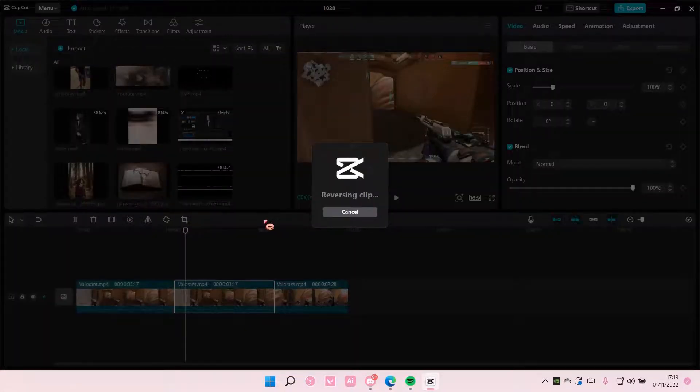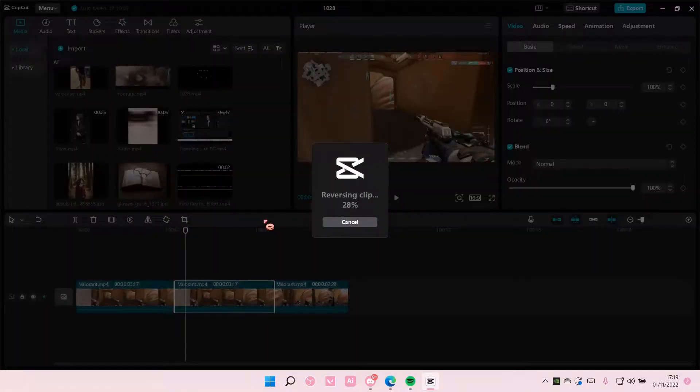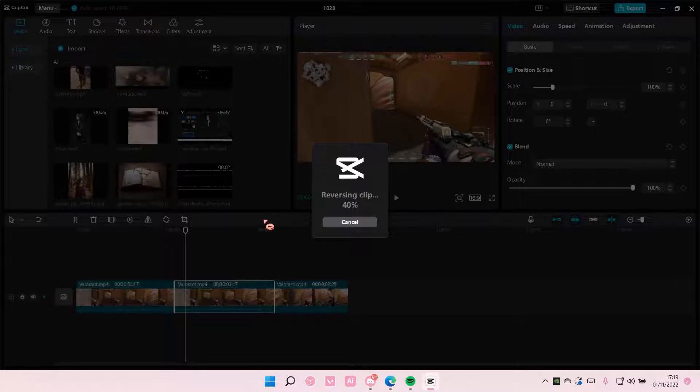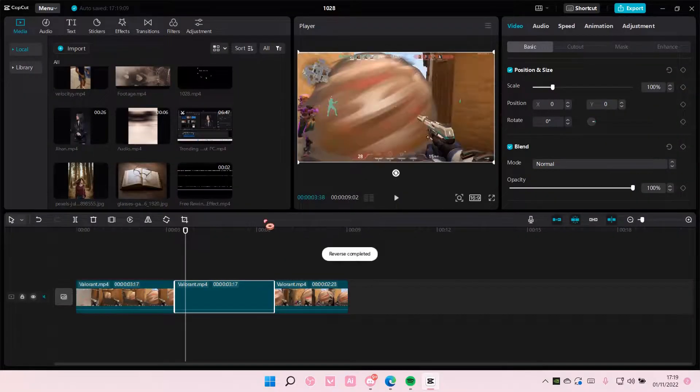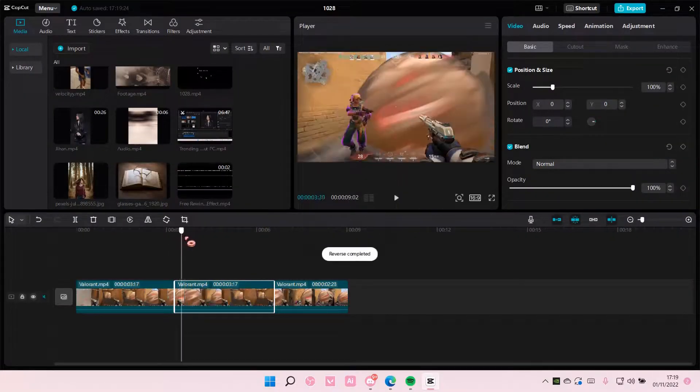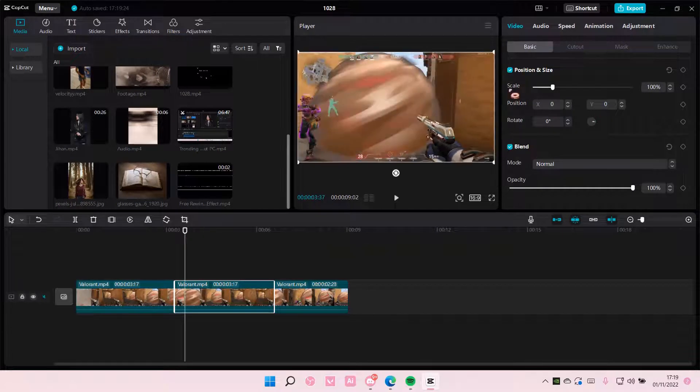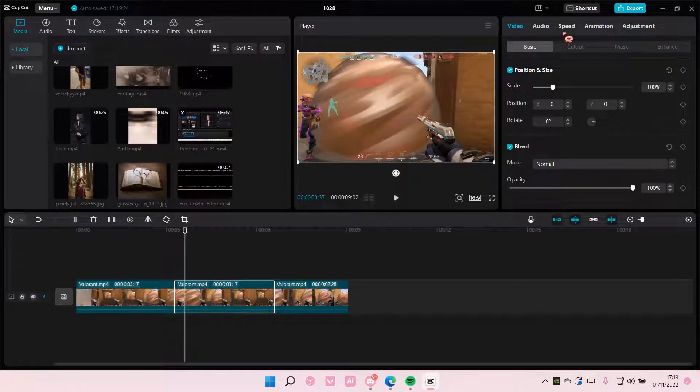So select it and wait for it to reverse, and then after that you are going to go to speed.